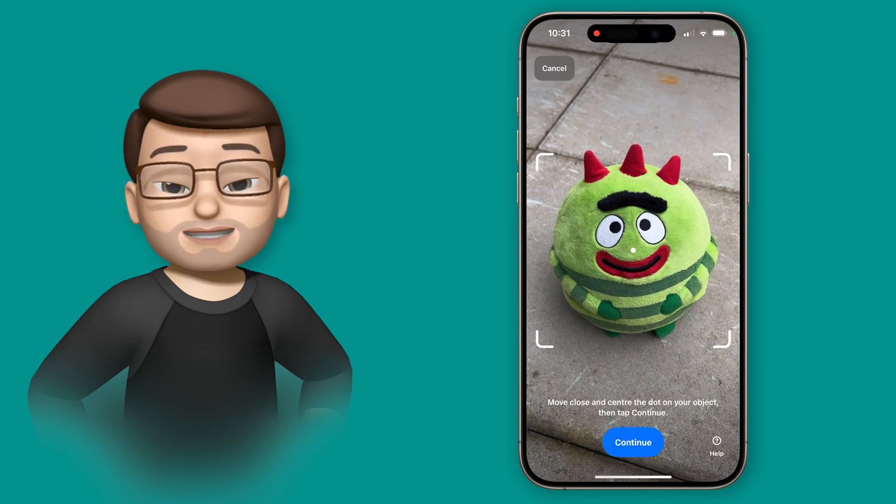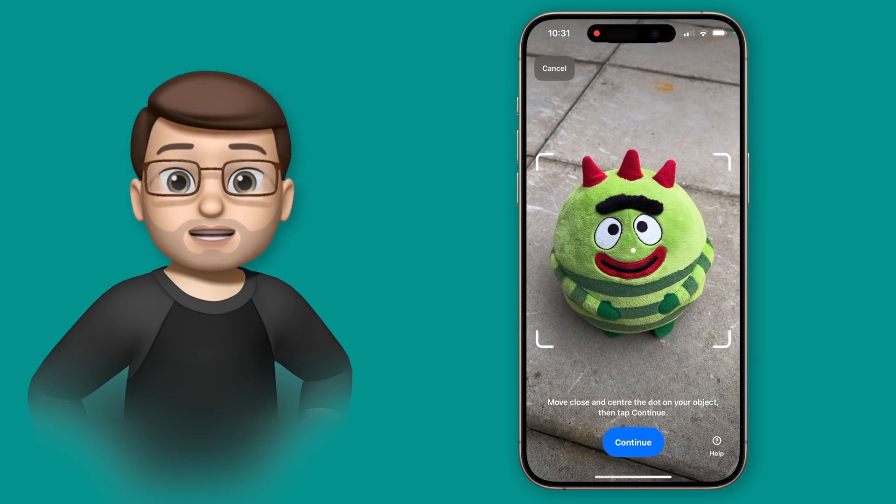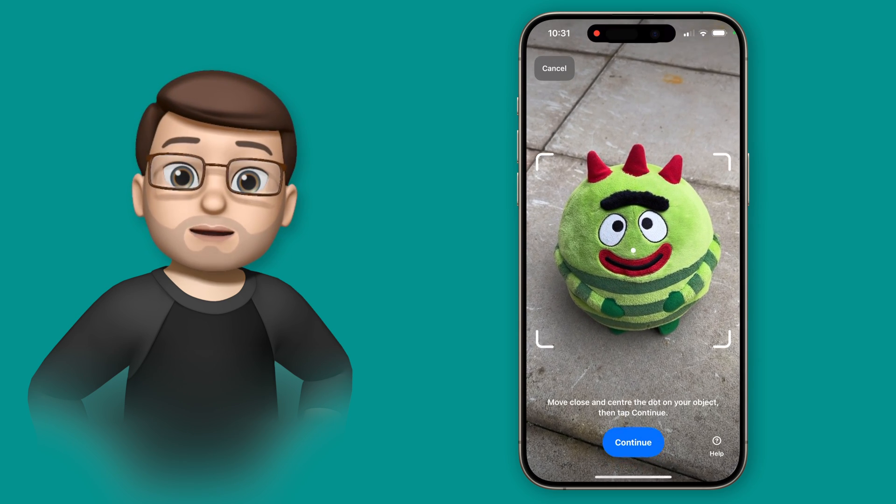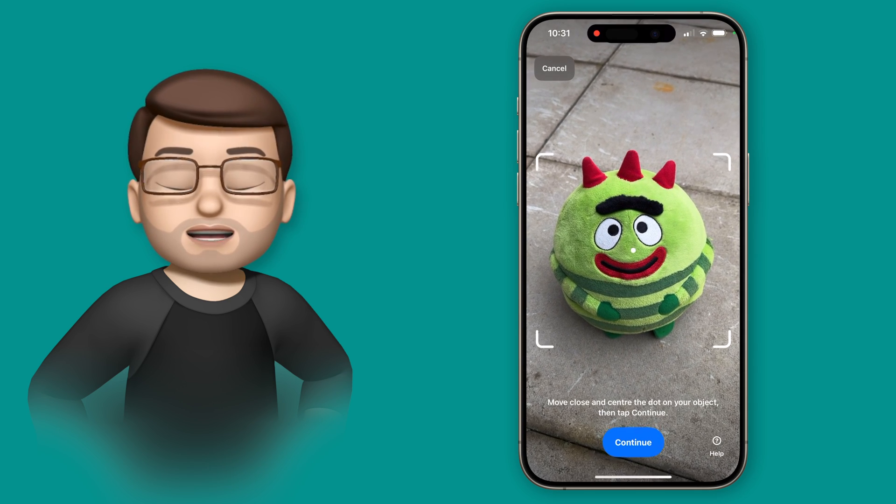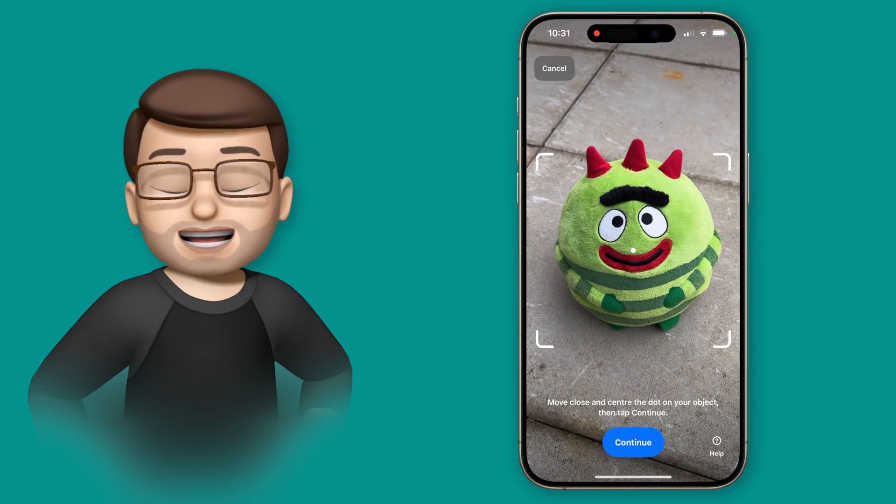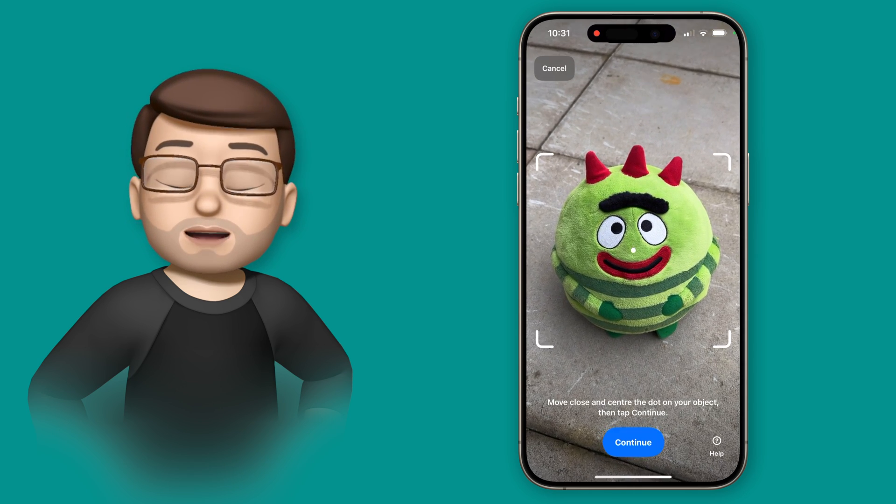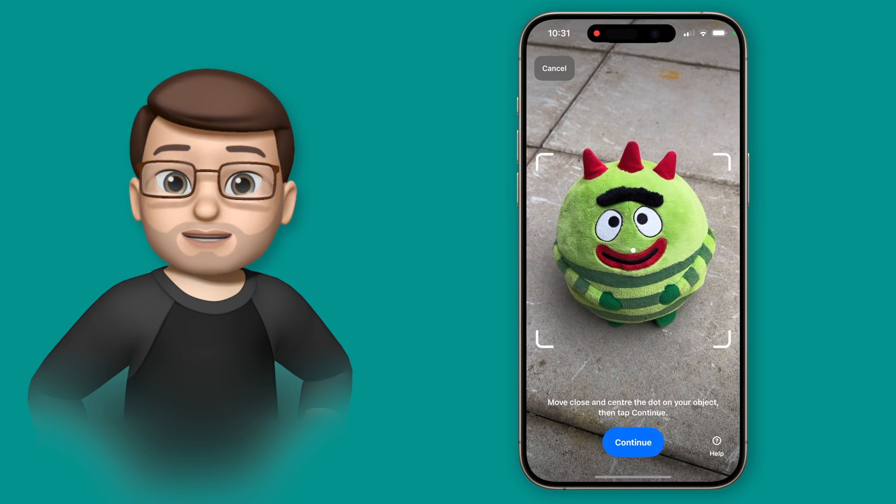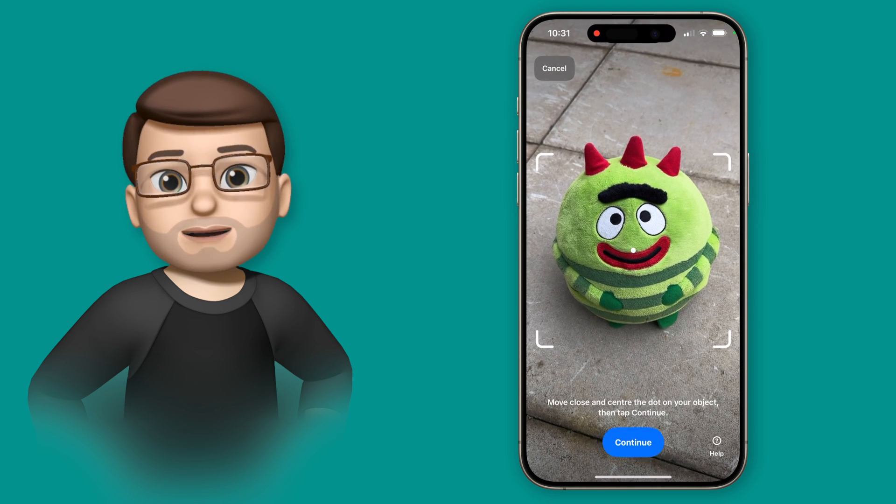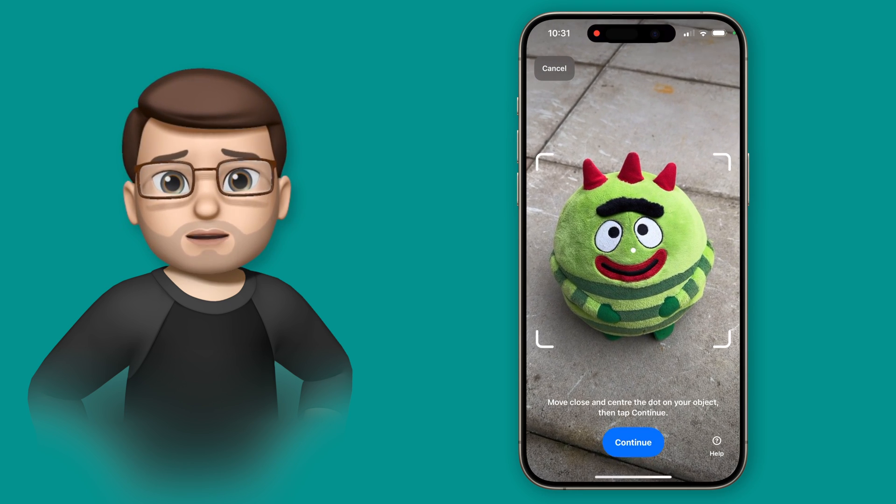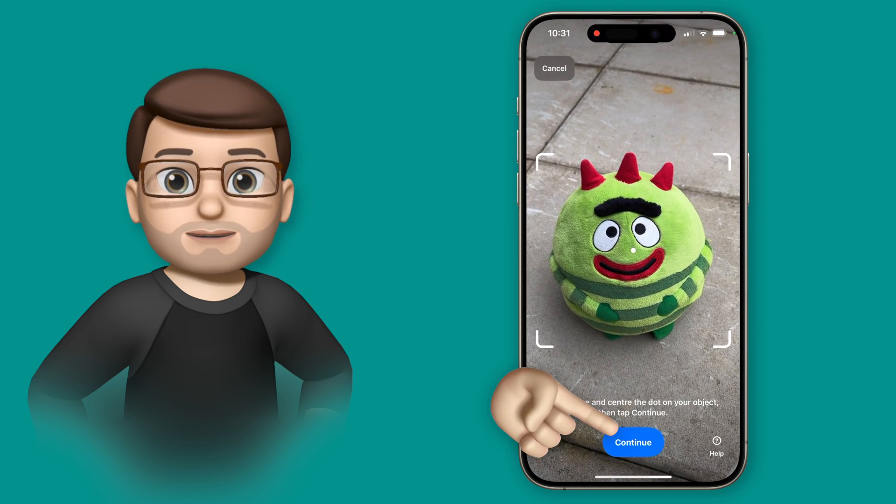On the next screen we're going to be asked to position our object that we're scanning in the middle of the viewfinder on screen. Try and find somewhere where you've got good, even lighting. I'm doing mine outdoors so the daylight is all around and it might work better than perhaps doing it indoors where there could be dark shadows.